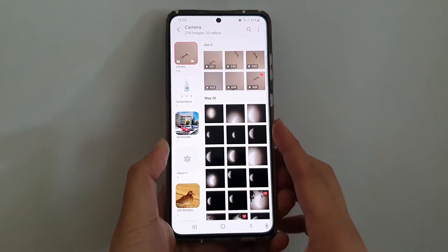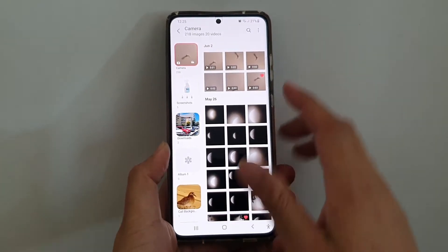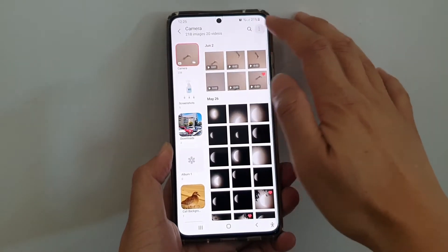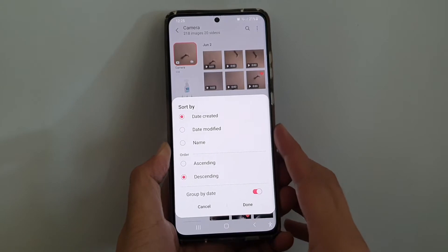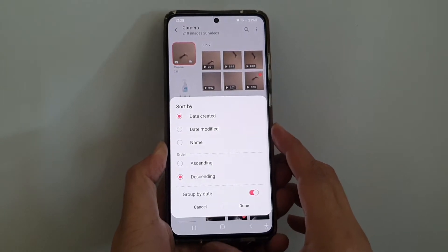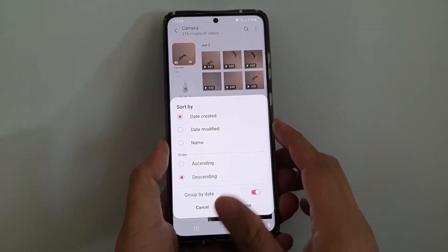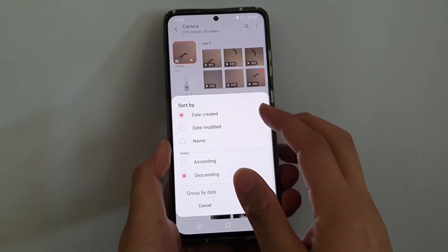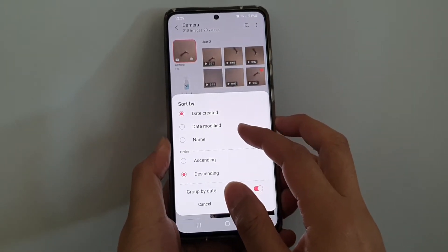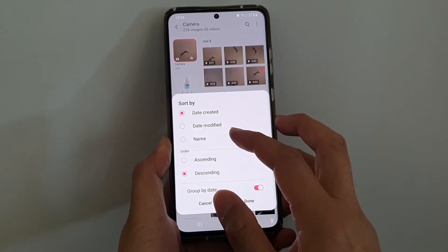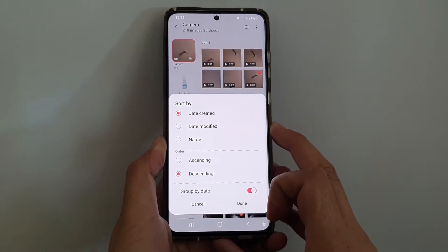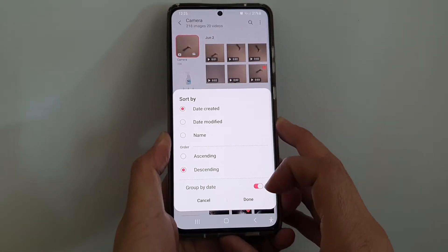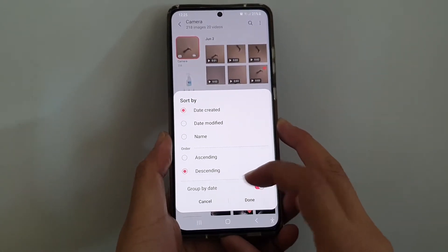Hi, in this video we're going to take a look at how you can sort the picture gallery by date created, date modified, or name on the Samsung Galaxy S21 series.